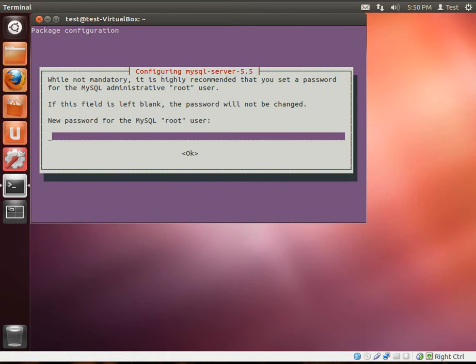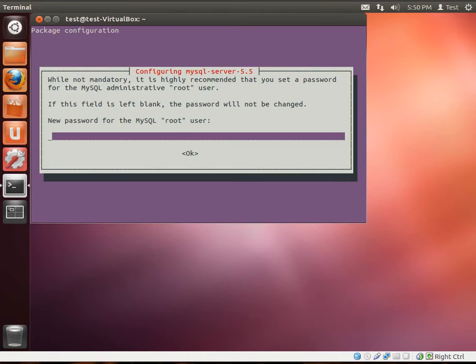What this is saying is it's not mandatory, but highly recommended that you change the root password for MySQL. MySQL is the database component of this. It's how data is stored. So if you want to make like an online store and you want to have products and stuff like that, MySQL is where all that information is going to be stored.